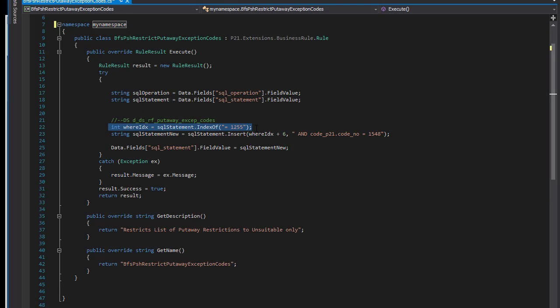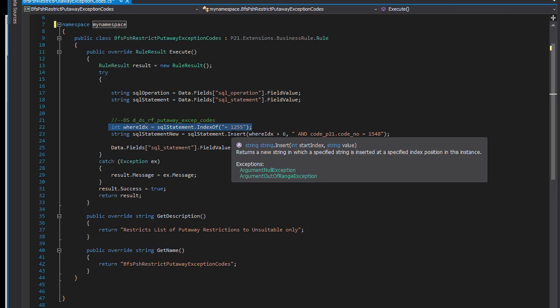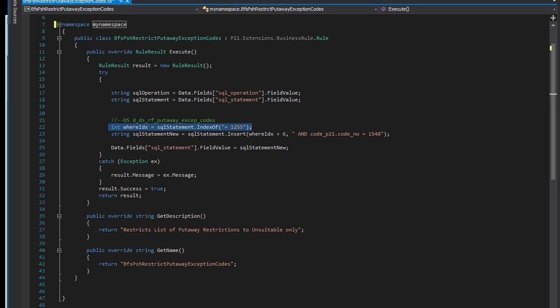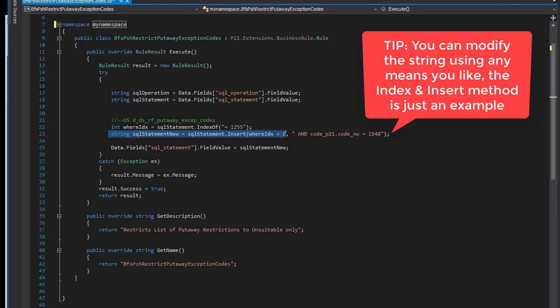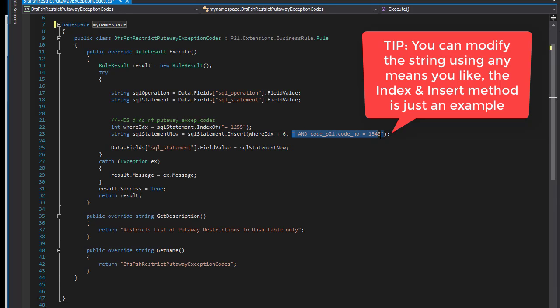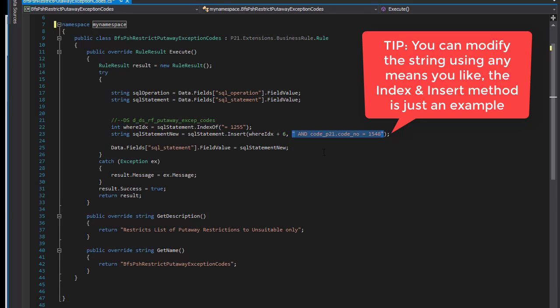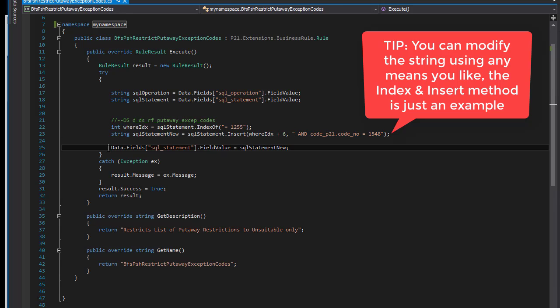Once I find that index number, I calculate the end position, which is six characters away. And that's what I'm doing here. And then at the end of that position, I'm going to insert the code that we came up with to restrict that list. And once that's done, the last thing that I need to do is push the modified SQL statement back to Profit21.